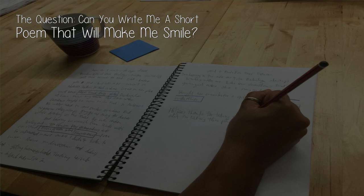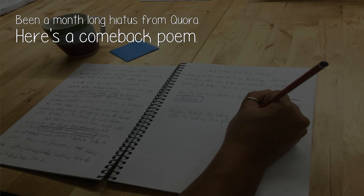The question: can you write me a short poem that will make me smile? Been a month-long hiatus from Quora. Here's a comeback poem.